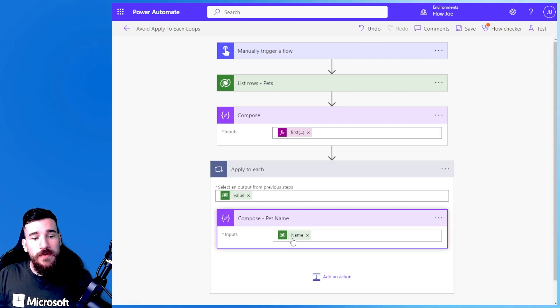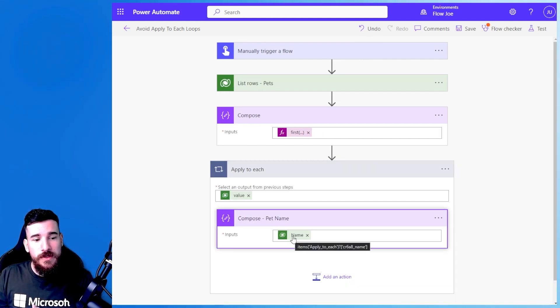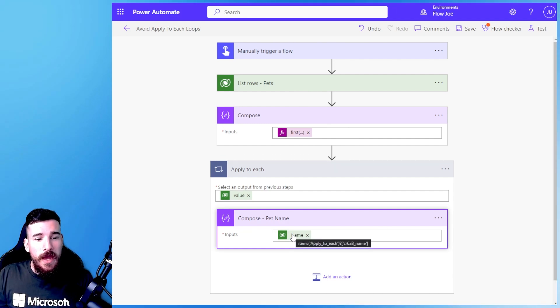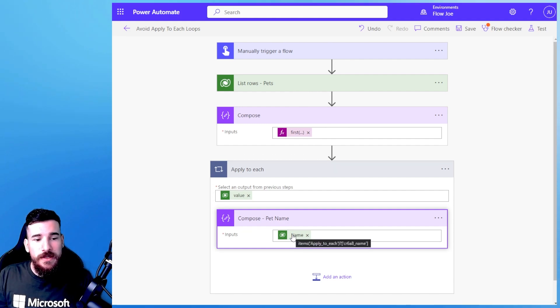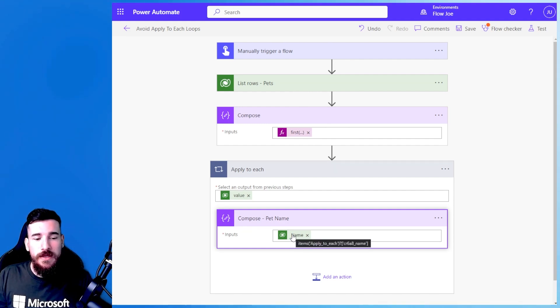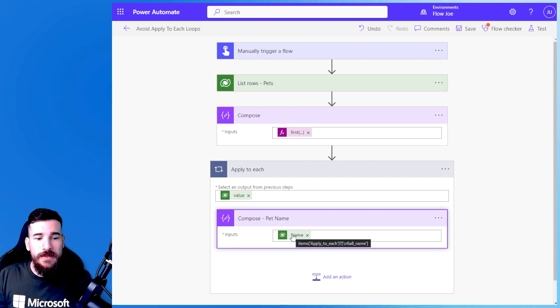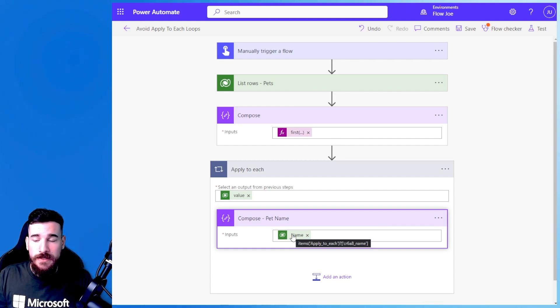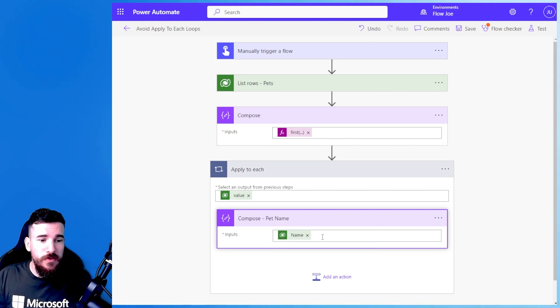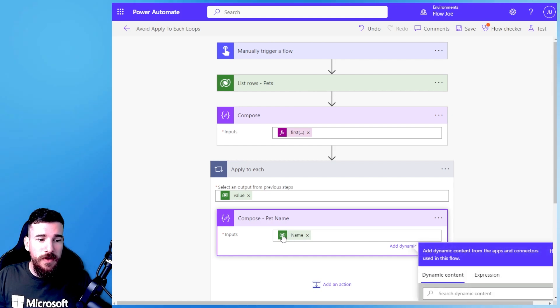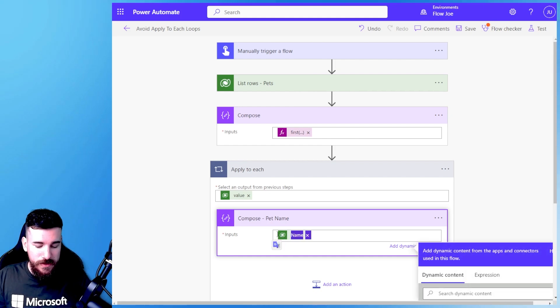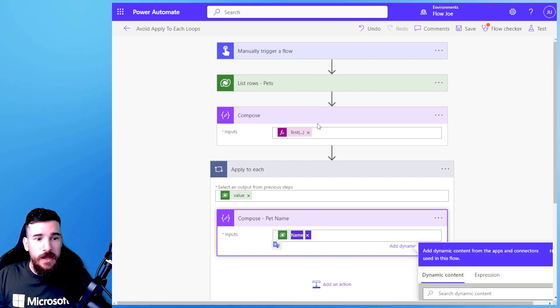So how do we avoid bringing back the entire record and just bringing back the name then? Well if I open the previous compose you can see that I've put the name here and on the screen you can see the question mark and then it has the square brackets and then it says CR6A8.